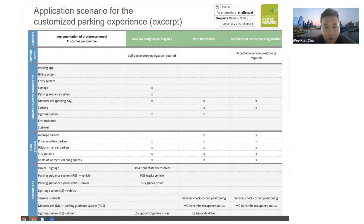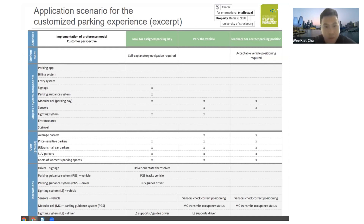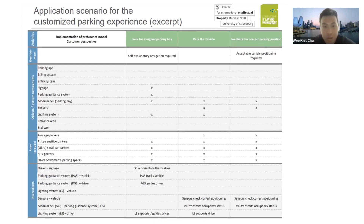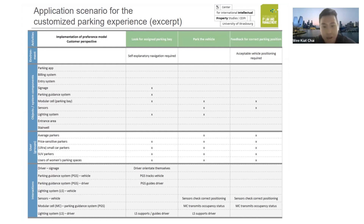The order here is a bit jumbled — it is AEOUI instead of AEIOU. So first, 'A' refers to activities — what activities are actually performed by the users. In this specific example, I will go through the one on the left-hand side, which is looking for an assigned parking bay. For the environment — 'E' — which is the physical environment in which the activities take place, this will require some self-explanatory navigation.